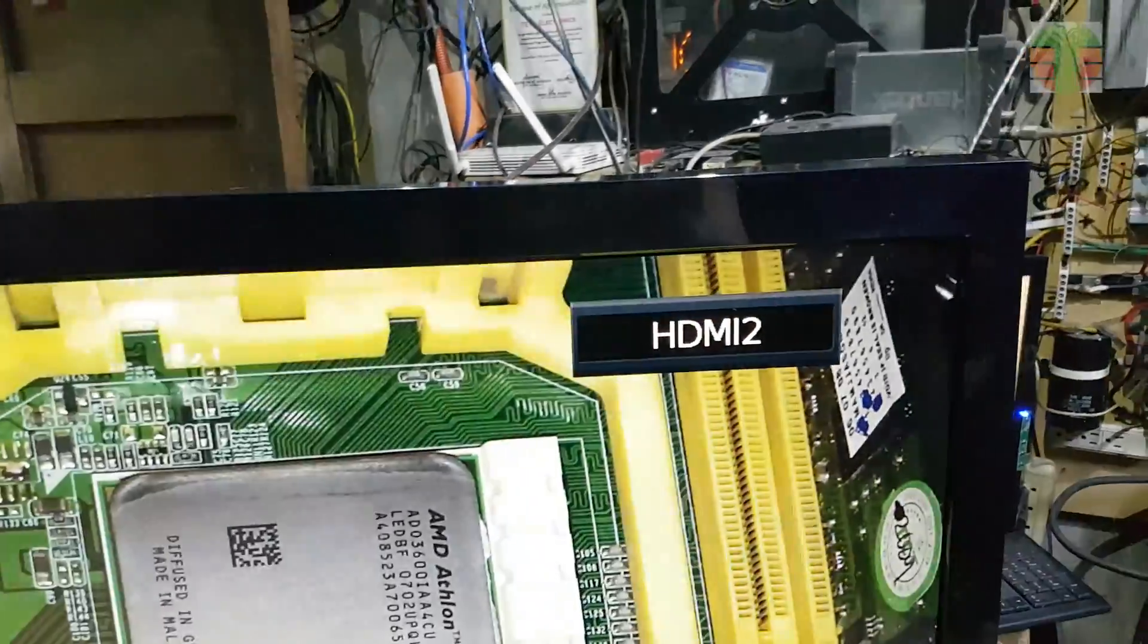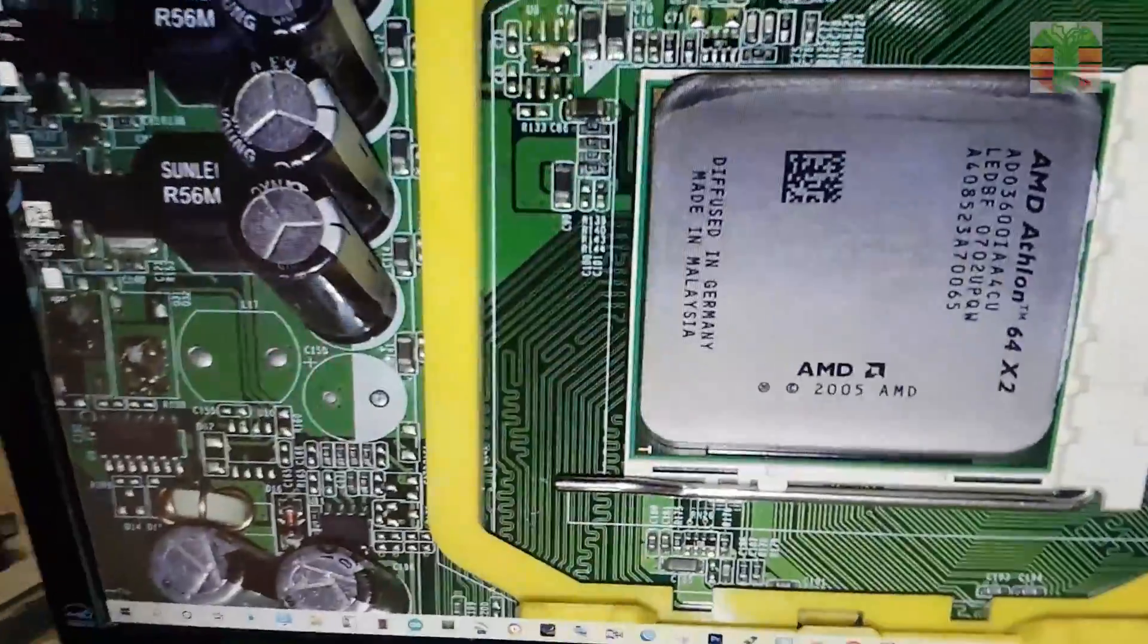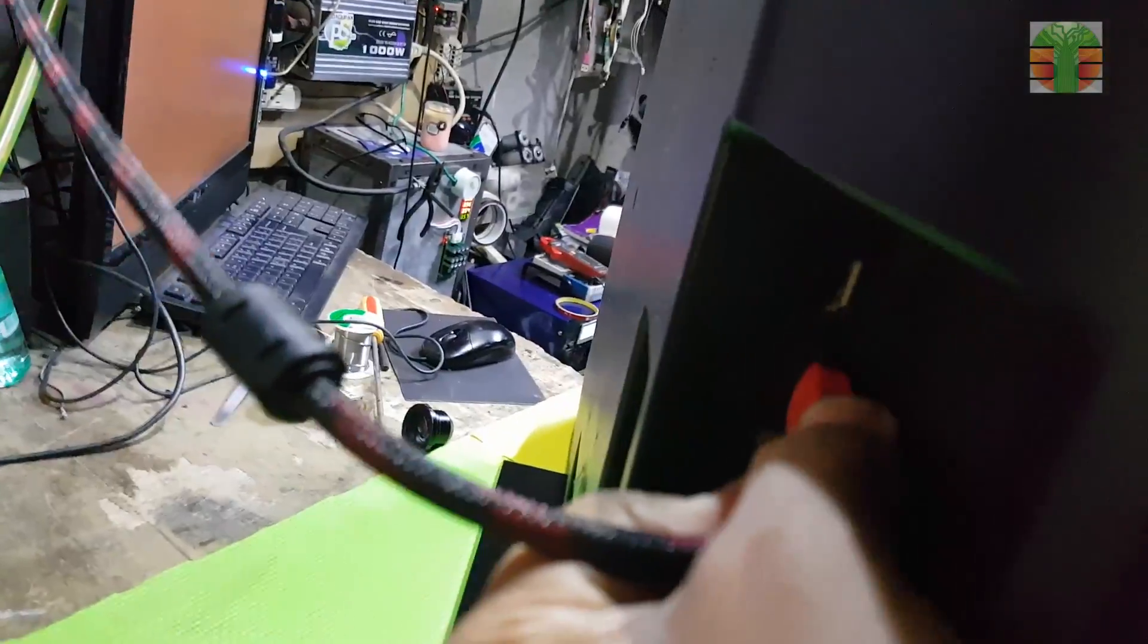The HDMI input is working great. Thanks for watching. I hope you enjoyed my video. And don't forget to like, share and subscribe and hit the notification bell to keep you updated.